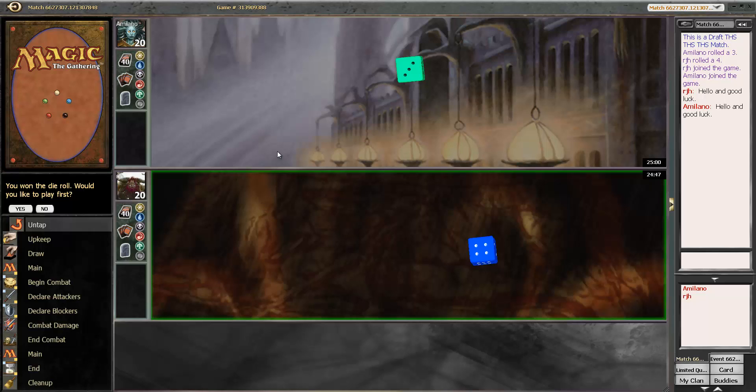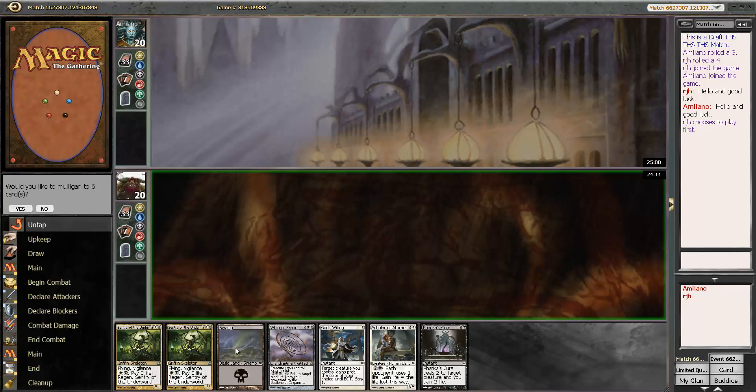Cool, here we are in the finals. Hello and good luck. We're going to play first because I don't want to die to another aggressive deck.